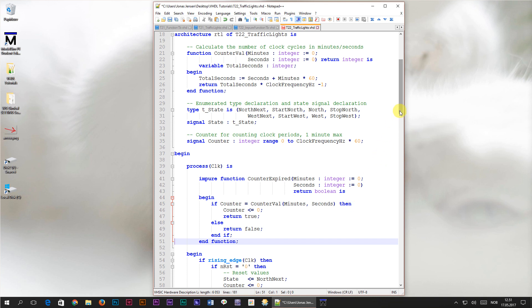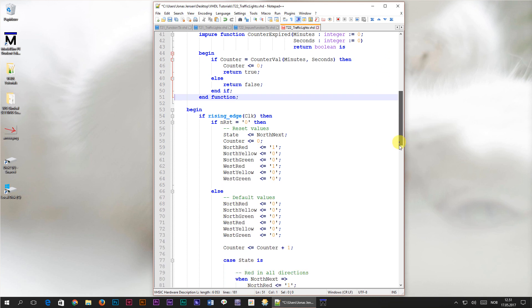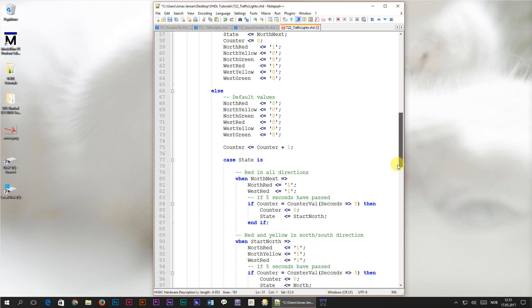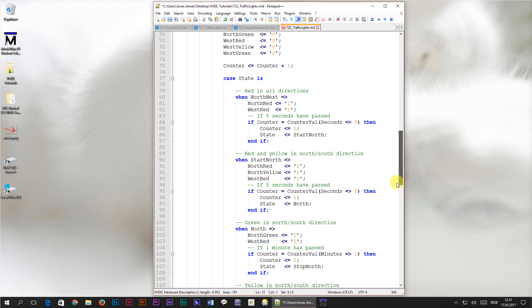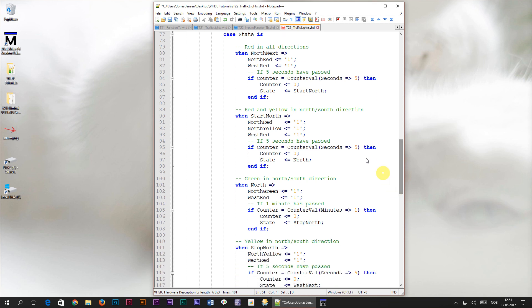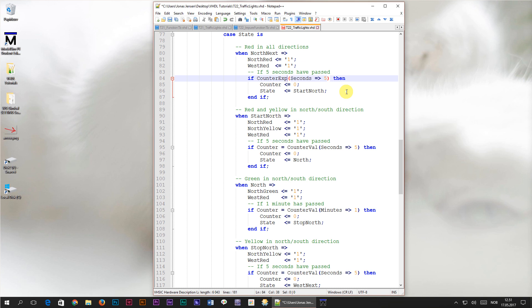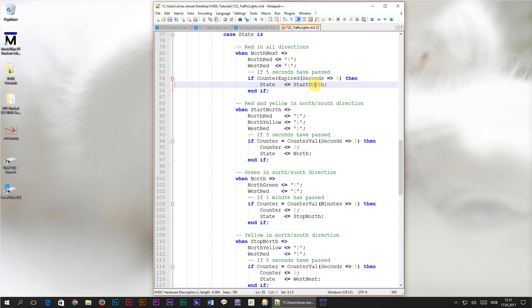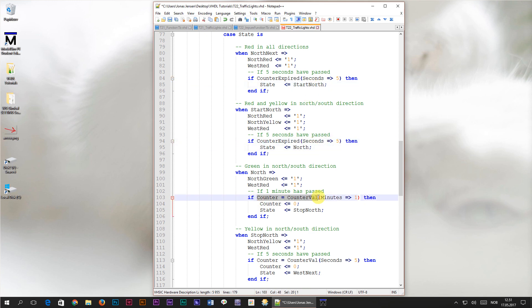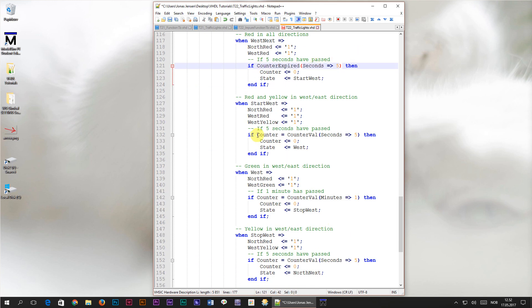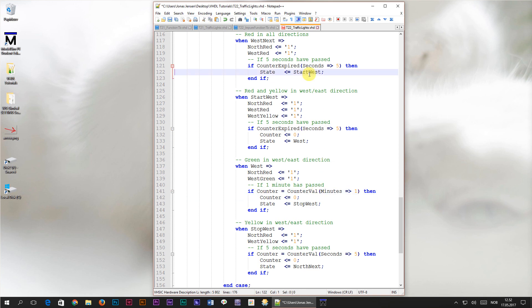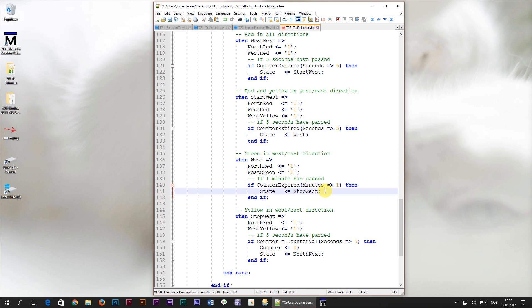So the next thing we are going to do is to replace the function calls to counterval with calls to our new impure function counter expired. We'll start in the first state by selecting the counter equals counterval and replacing it with the call to our new counter expired function. The parameters in the new function are the same, so we'll leave that. On the next line is the counter gets the value zero, which is now performed by the counter expired function. So we'll go ahead and delete this line. Now that we're done with the first state, I'll do the same replacing and deleting in the code for all of the other states as well.